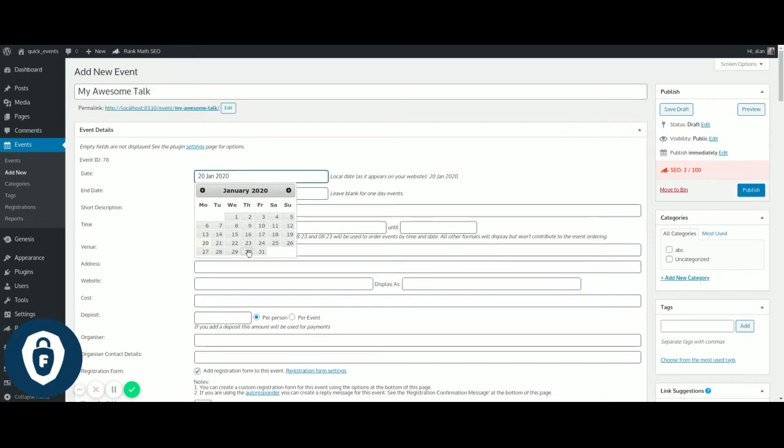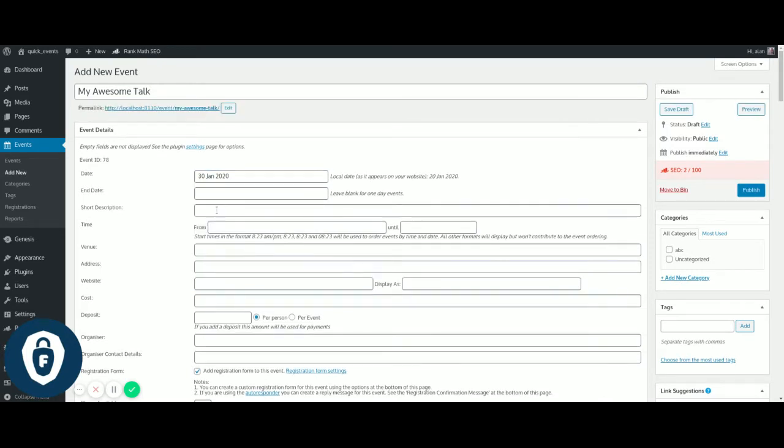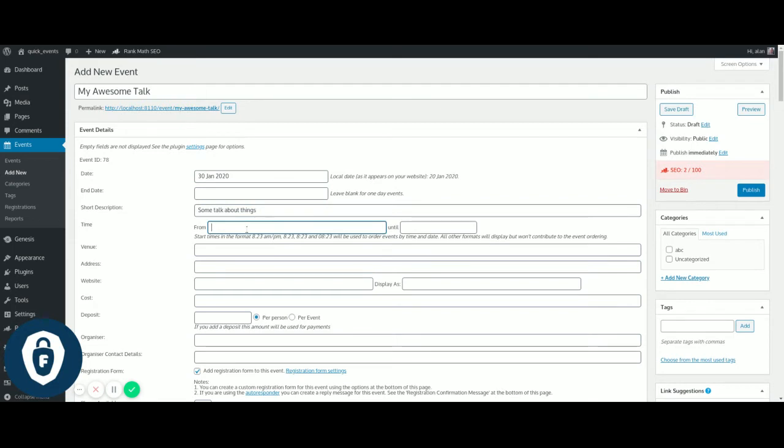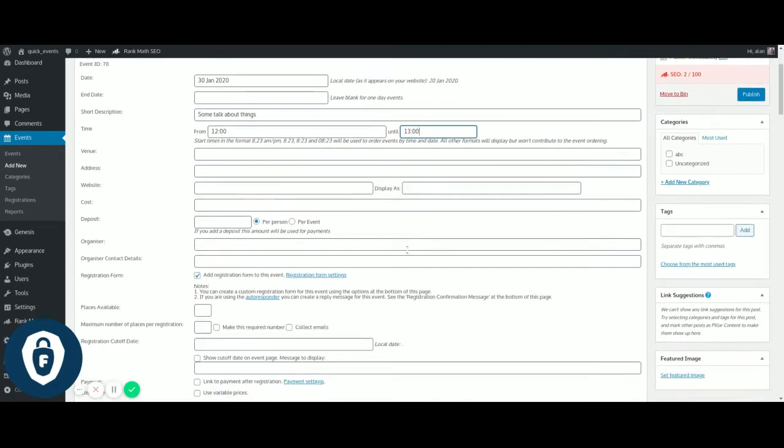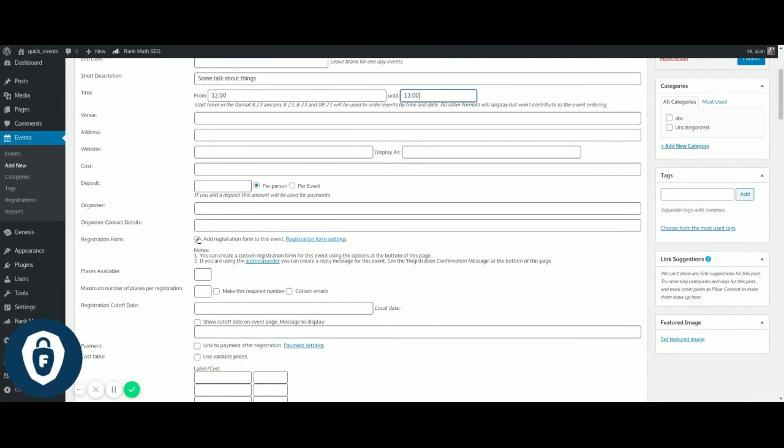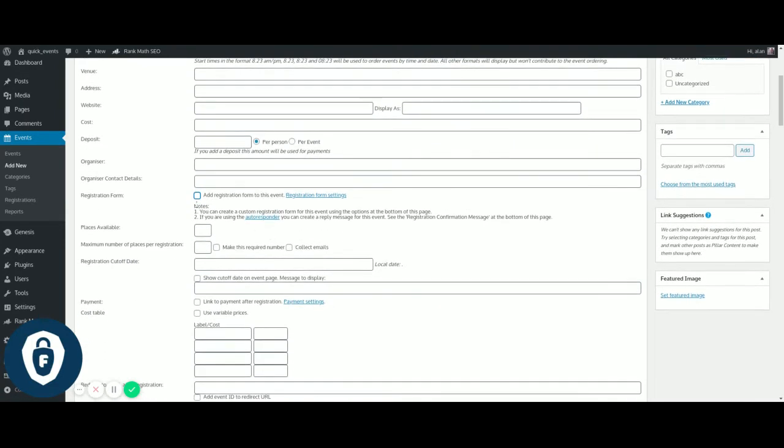Next week sometime, and a bit more of a short description. You're pretty much there. You can set a time - we'll just use sort of 12 till 1. And you don't really need to do any more.